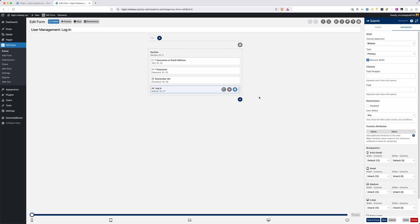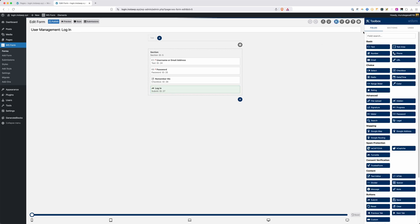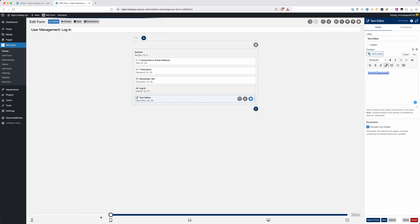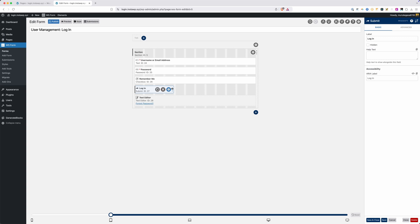The other thing not included here is a forgot password link, which is definitely going to be handy on our login form. To add that, I'll go up to our toolbox, find the text editor, and drag a text editor block into the form. I'll click on the settings, type in 'forgot password', and link that to the slug 'forgot-password' — that's the page we set up to send users to our custom forgot password page. On mobile I want these to stack, but on tablet I'll bring the login button shorter and the text editor alongside it so they sit next to each other.